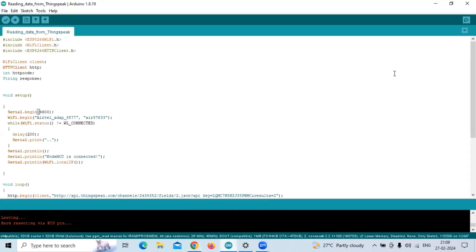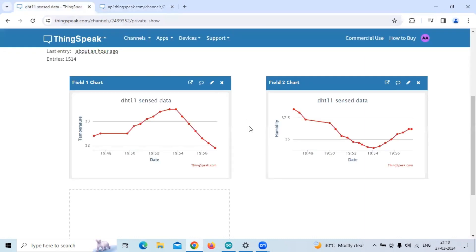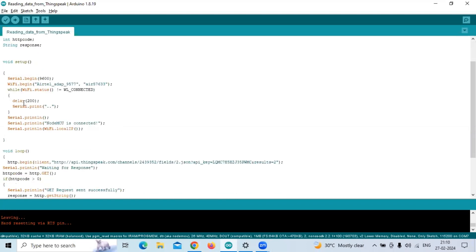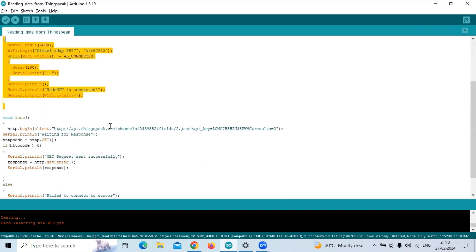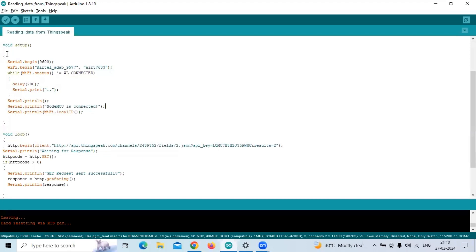Now, to print the same data onto the serial monitor, these three library files are included and we are creating objects so that with the help of these objects we can call the methods in the library files. I am also making use of one integer variable HTTP code, and one more variable response of type String, so that whatever response we get from the server will be stored in this variable. The WiFi connection function, which connects to the Wi-Fi, is already explained in the previous program.